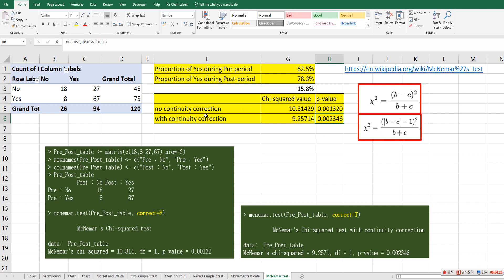So either way, no continuity correction or with continuity correction, it shows that a very small p-value. It means that we can reject null hypothesis. So in this case, we can accept alternative hypothesis. So it means that we can say that there is a significant change in terms of yes proportion. That's how we can do McNemar's test and how we can interpret these results.